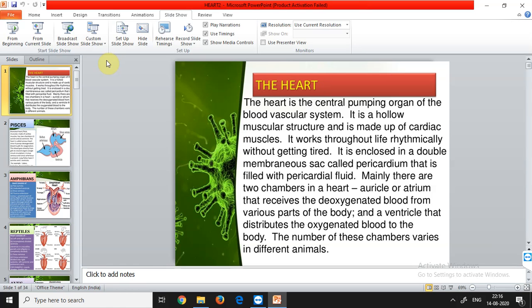The terms 'cardium' and 'cardial' refer to the circulatory system. Just as the brain is surrounded by meninges, the heart is surrounded by the double-layered pericardium filled with pericardial fluid, which acts as a shock absorber for protection — similar to the cerebrospinal fluid protecting the brain. The heart has two main chambers: auricle and ventricle, each divided into left and right.